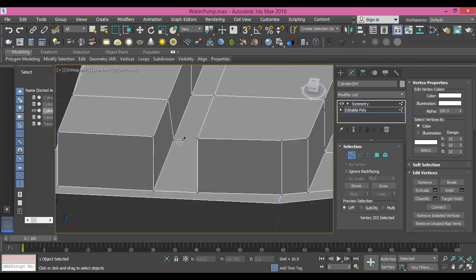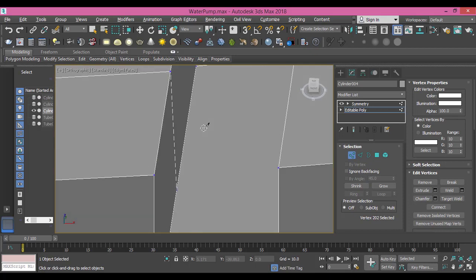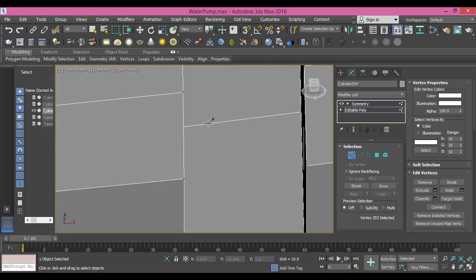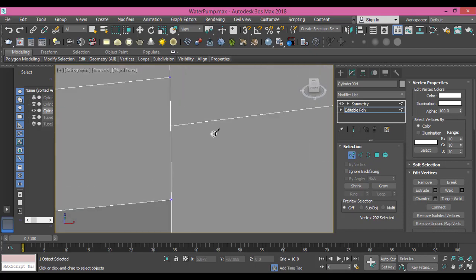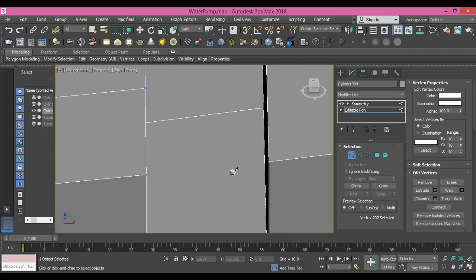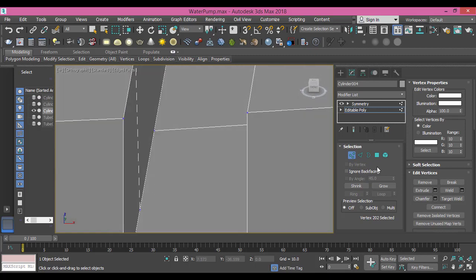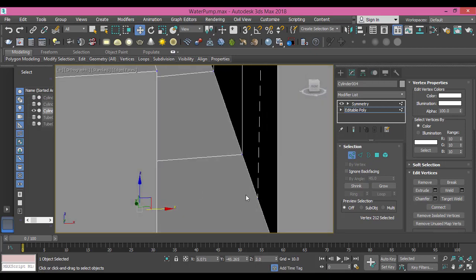Finally I only connect between these two vertices, so I select this one, control and this one, and I press connect. Press T again to go to top view.